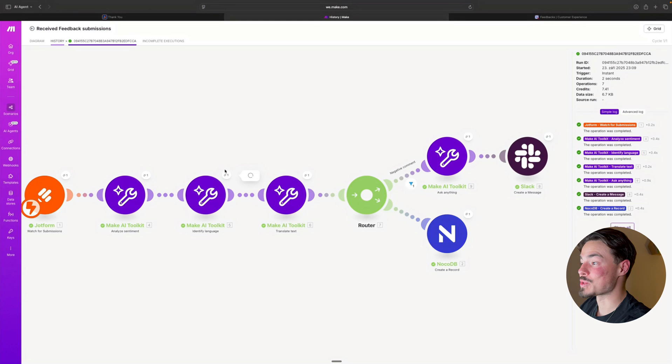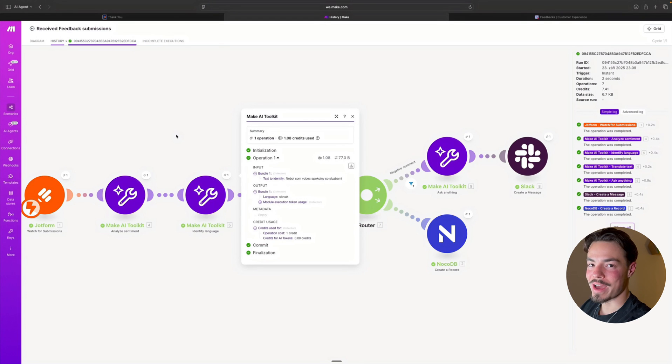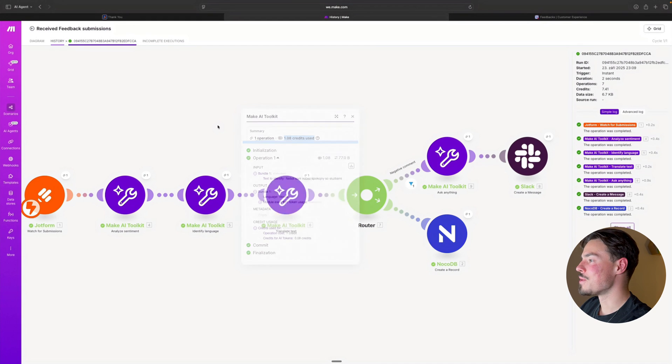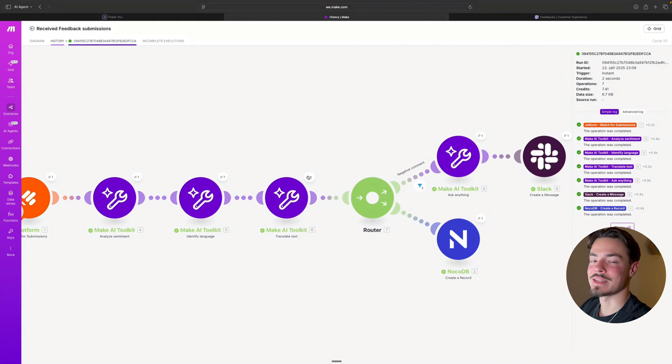So I was writing in my native language, which is Slovak, and I wasn't even using any diacritics. So I'm curious whether it translated it well.